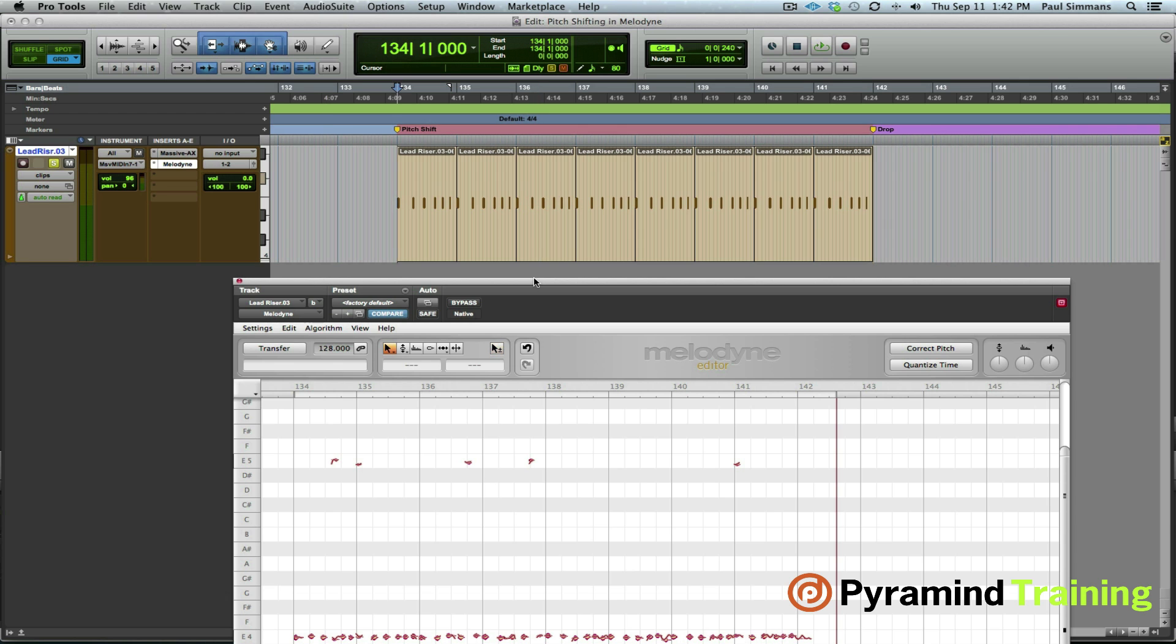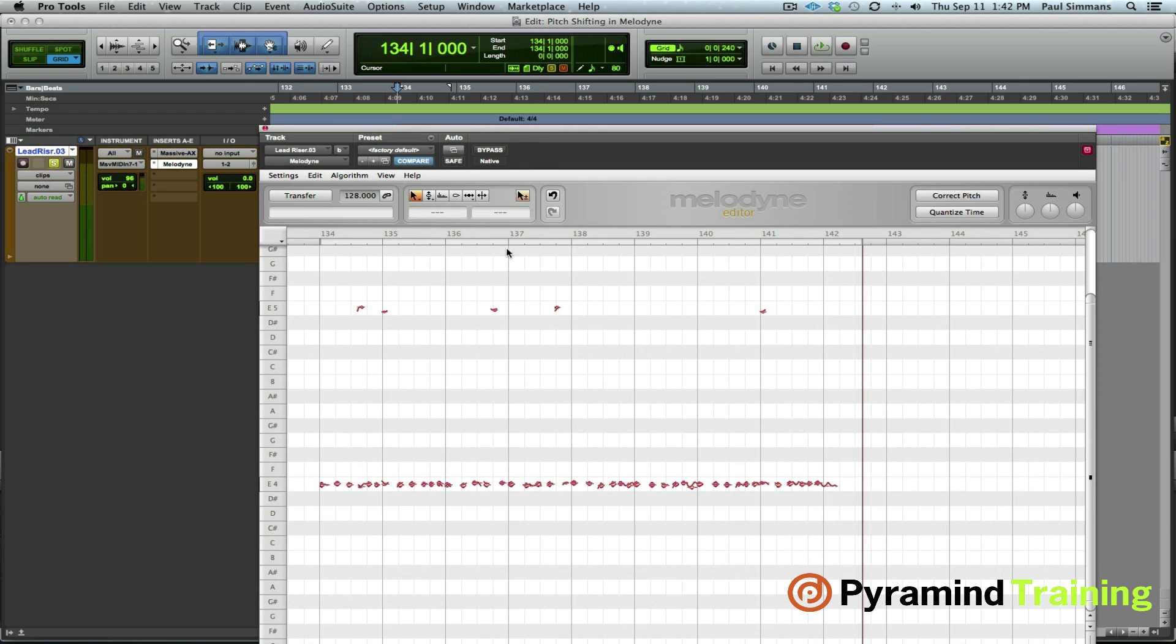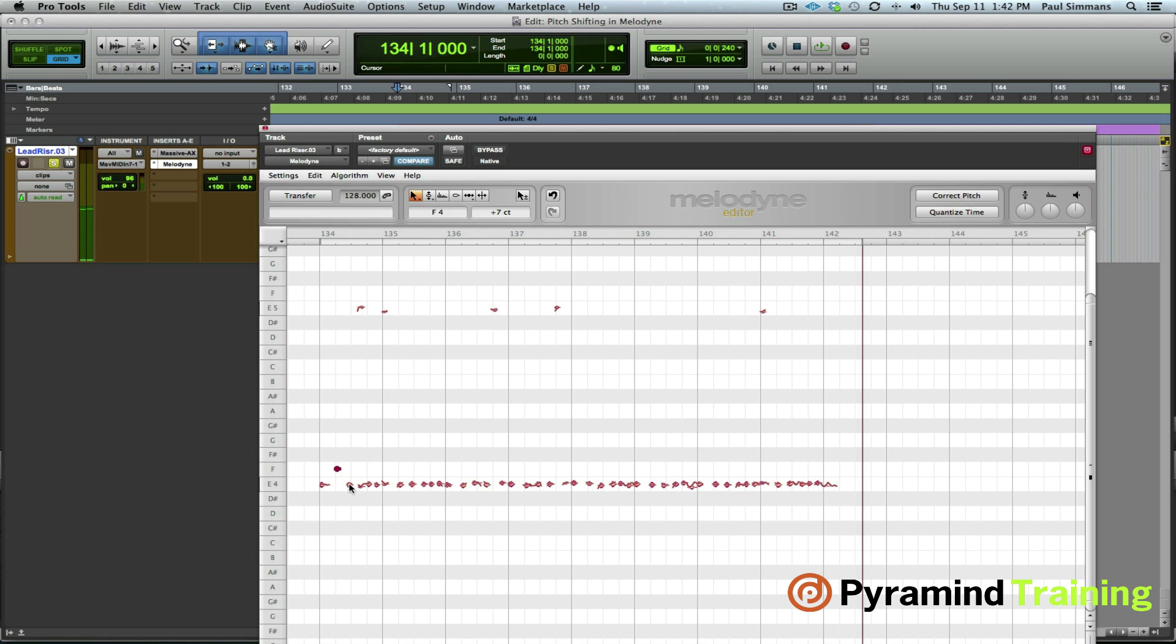Okay so now that's all in Melodyne. What you'll see is we can actually treat the individual notes and move them around and pitch shift those however we like. However we're not going to get the smooth transition that we want this way.